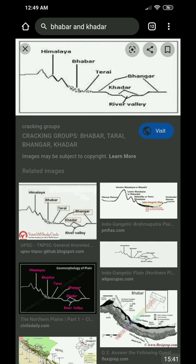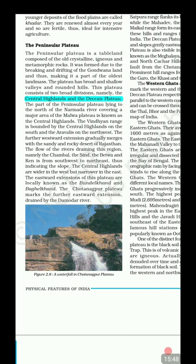Moving to the Peninsular Plateau: it is divided into two parts — the Central Highland and the Deccan Plateau. The Central Highland extends from the Aravalli in the northwest to the Vindhyas in the south, tapering to the east. It mainly covers the Malwa Plateau. To the east of Malwa Plateau are regions like Bundelkhand and Bagelkhand. The Narmada River forms the boundary between the Central Highland and the Deccan Plateau.